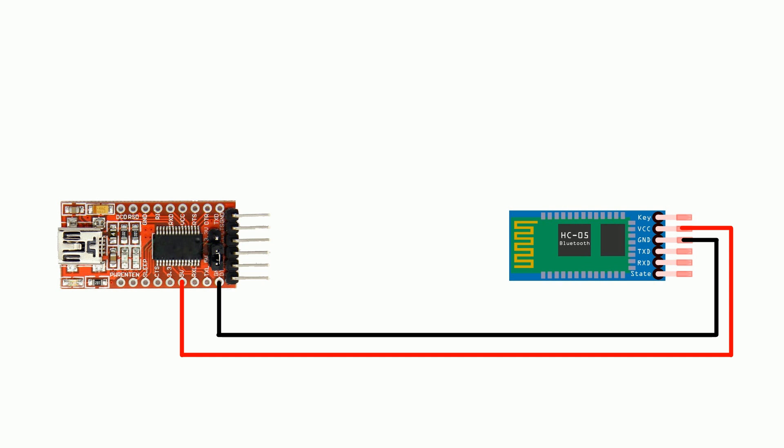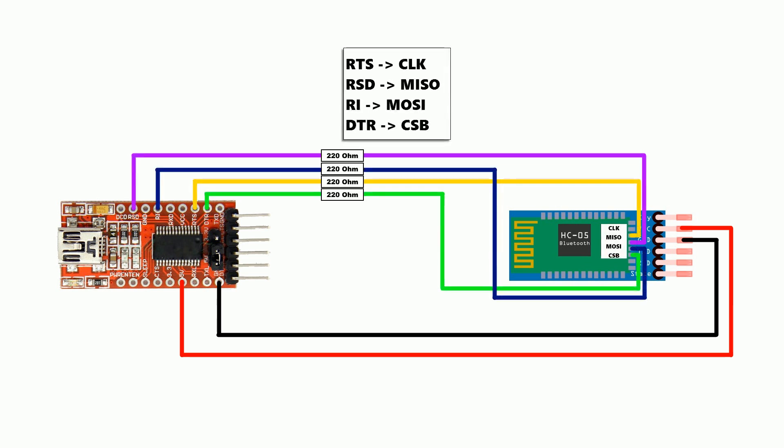Next you want to connect ground to ground and then 5 volts to the VCC line. This is a little bit confusing because I just said it was a 3.3 volt device but it has a built-in regulator and the 3.3 volt line on the FTDI chip doesn't have enough current to power it. And then finally you want to connect up the SPI pins as shown in the diagram above.